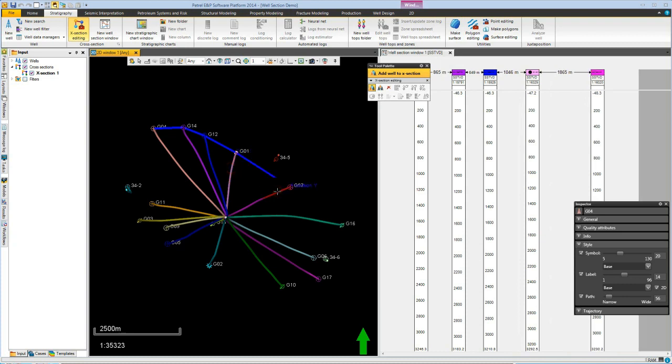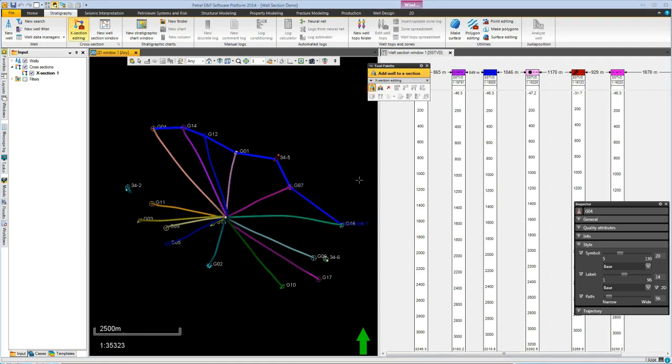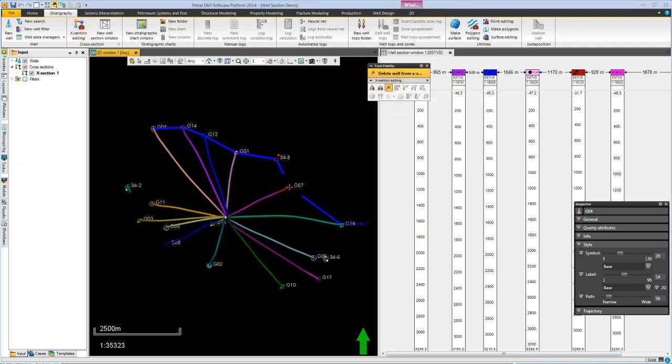If we need to edit this line of section, we can use the edit tool, for example, to drop in between an extra well. We can add wells to the well section using the insert tool, and if we need to delete a well, we simply use the erase functionality.